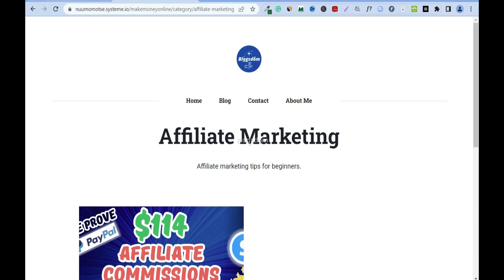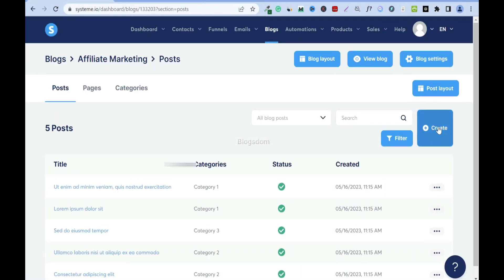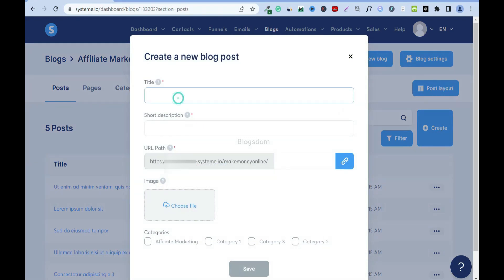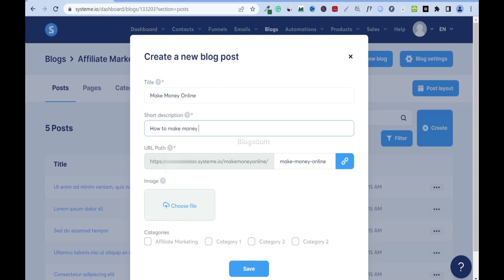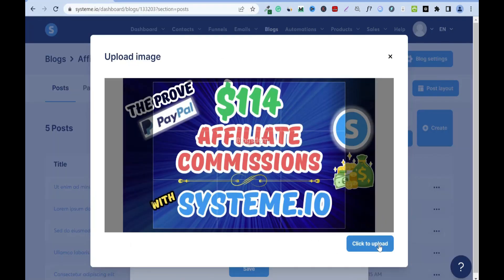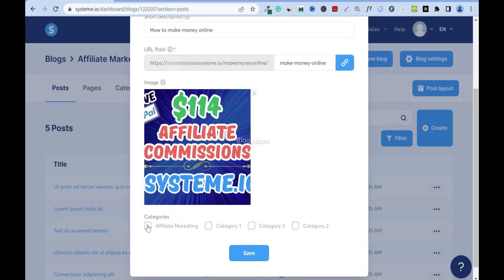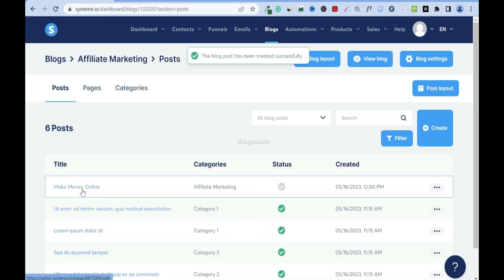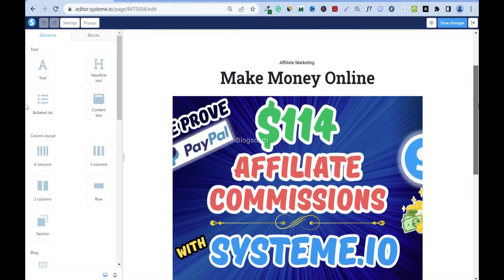Now I'll create a post. Click here and name it 'make money online,' add a description like 'how to make money online.' The URL path is picked up from the title by default. Upload an image, select the 'affiliate marketing' category, then Save. The post appears in the list — go in to Edit. The status is inactive; I'll set it active later when I'm done editing.